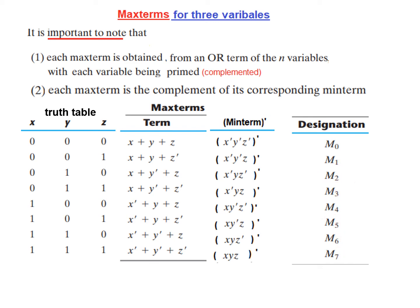When we are not given the table and are given only these values and we try to find their designation, it is slightly difficult. I will explain a shortcut in the subsequent video.